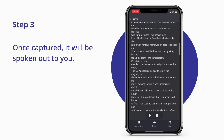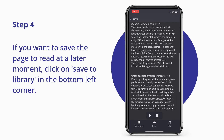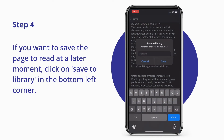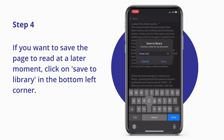If you want to save the page to read at a later moment, click on Save to Library in the bottom left corner. Add the name of the page you want to save and hit Save.